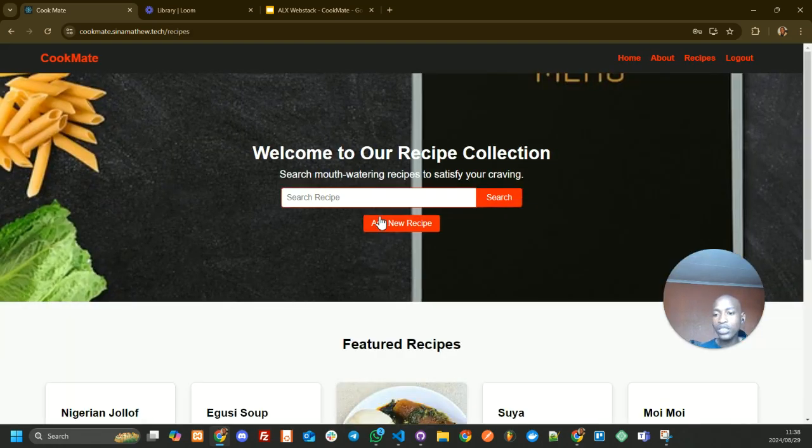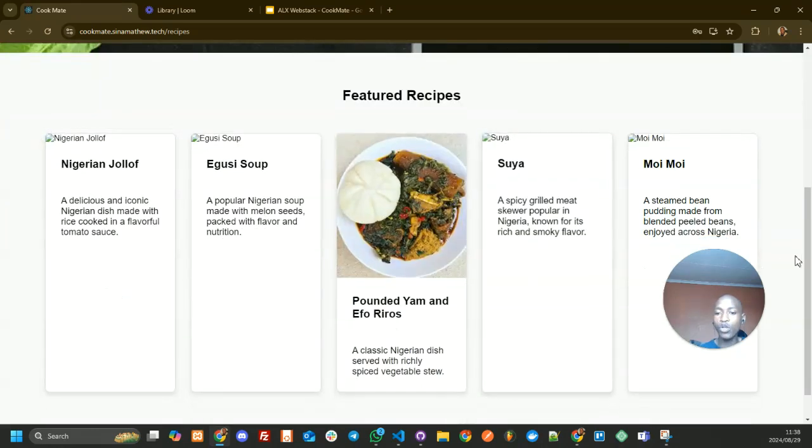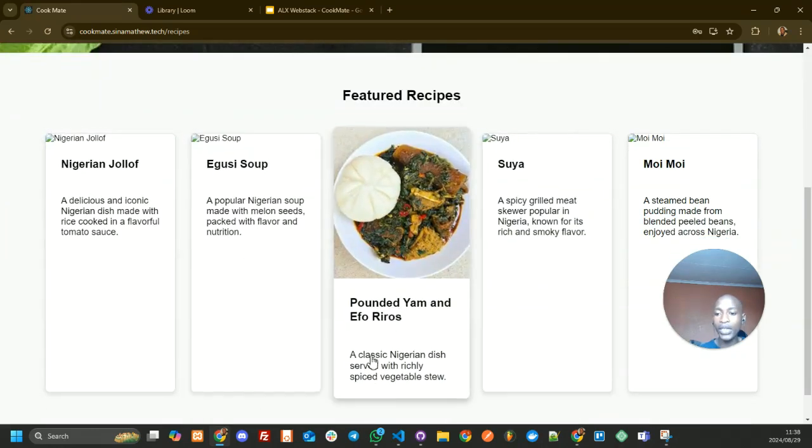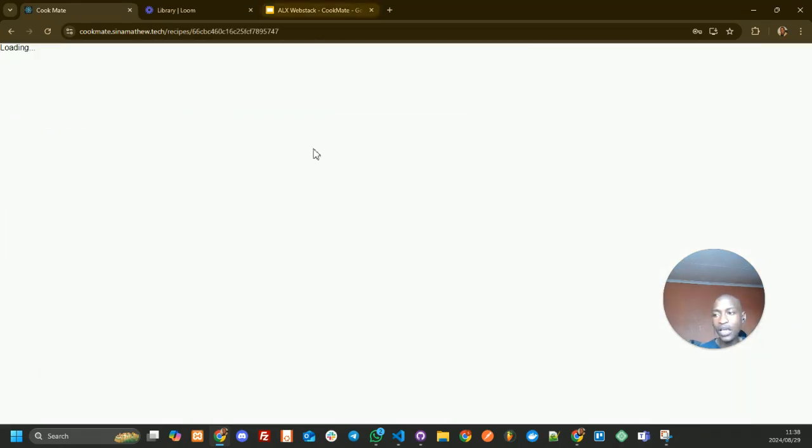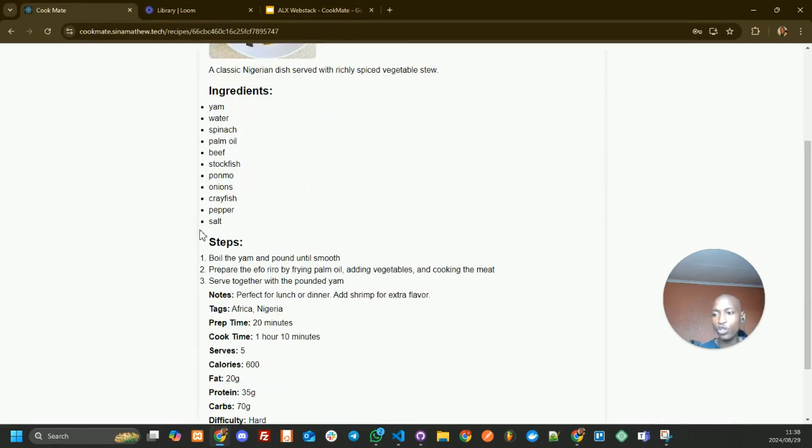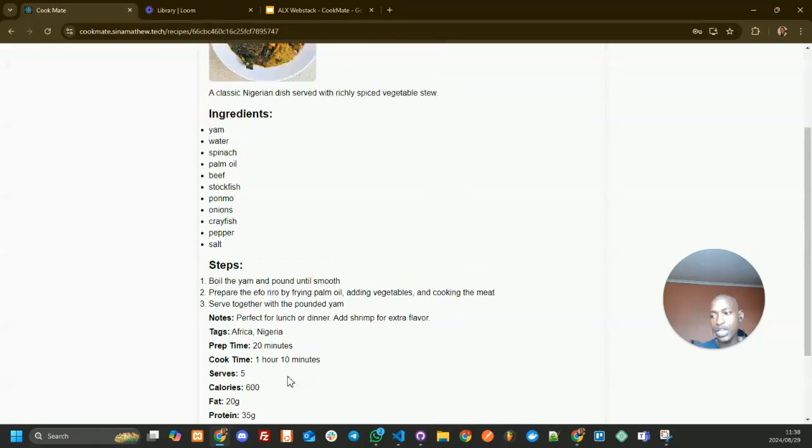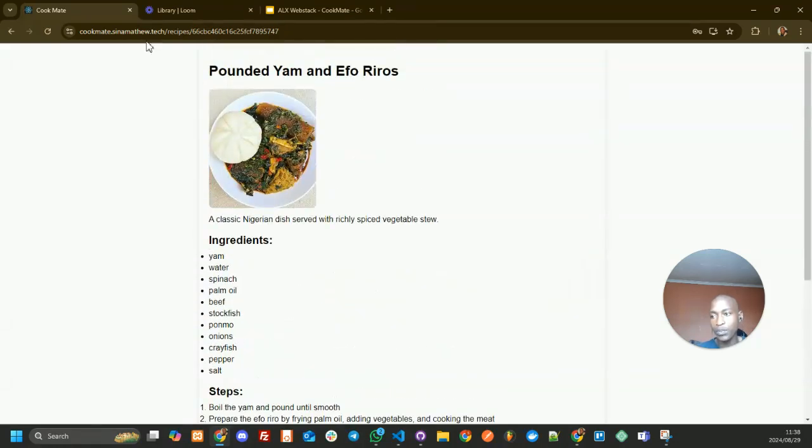Once you've logged into our system, you can either search for a recipe or look at our recommended recipes. If you click on one of them, it's going to load and open the recipe, the ingredients you need, and the steps you must take to cook the recipe.